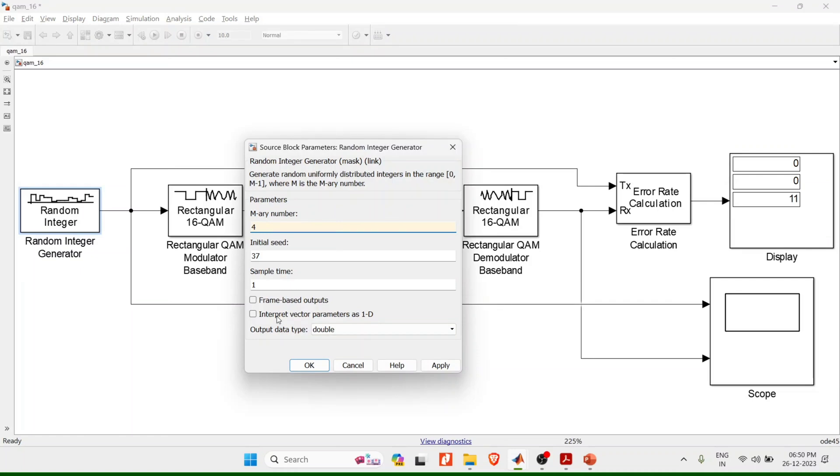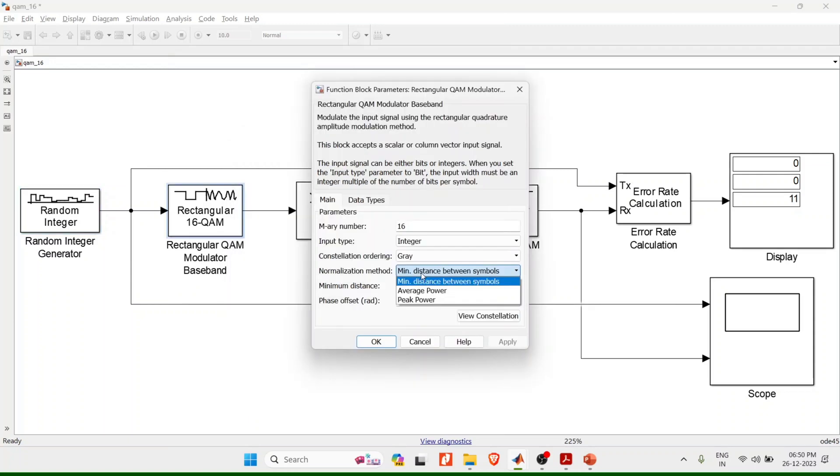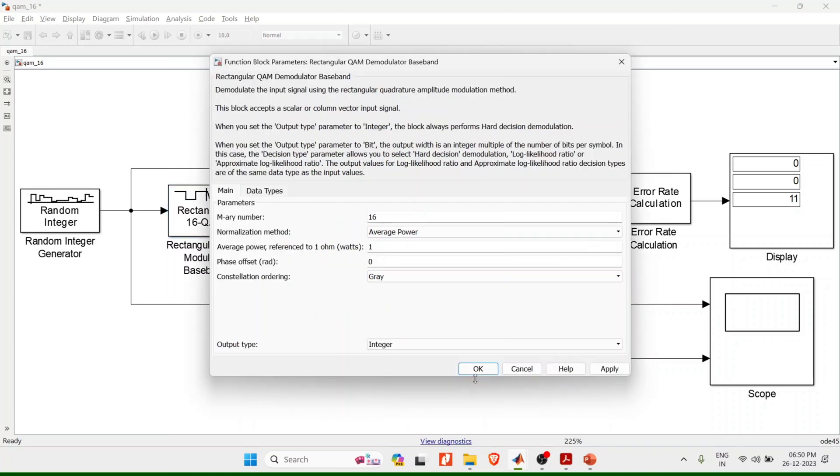Now coming back to the rectangular modulator, input type let it be integer, gray, normalized method I'll take average power instead of going with others. The same thing I'll follow for the demodulator, so let me take average power and click on OK.